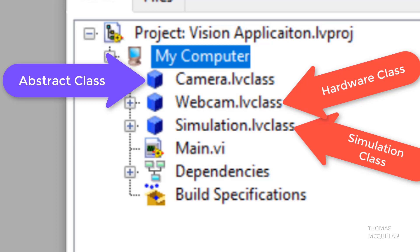I hope this mini object oriented programming series has been helpful to you. If you would like more videos on any topic to do with LabVIEW, please just let me know in the comments. And if you have any feedback, it's the first time I've done this sort of thing. So again, leave that in the comments as well. Cheers everyone. Catch you later. Cheers.